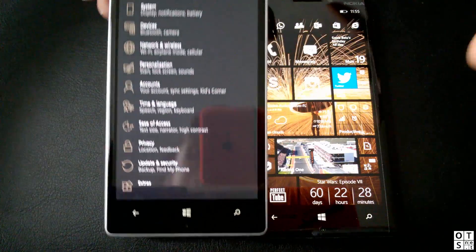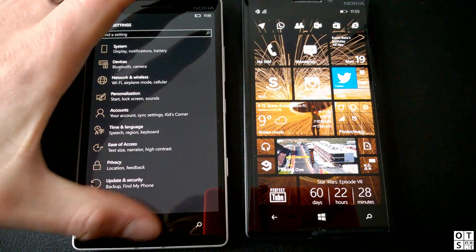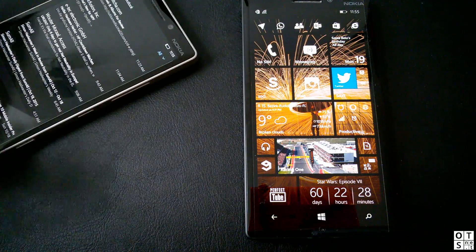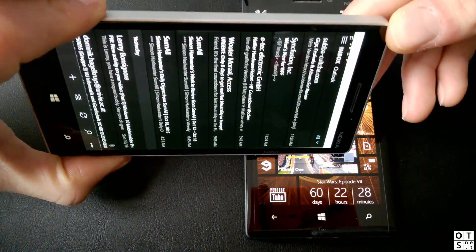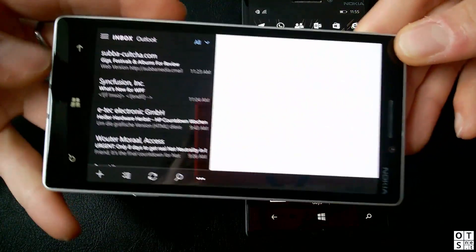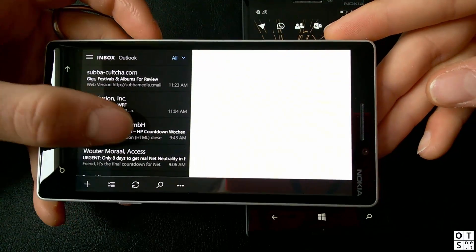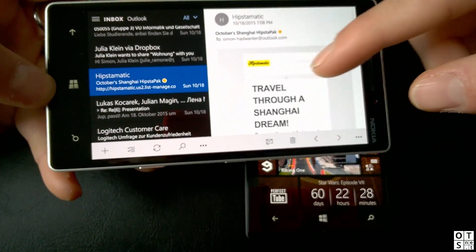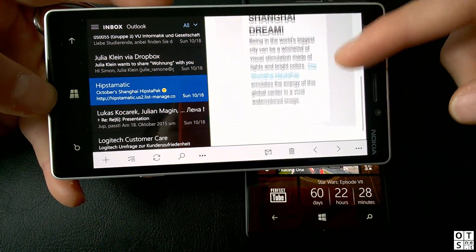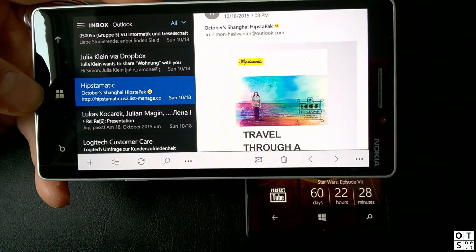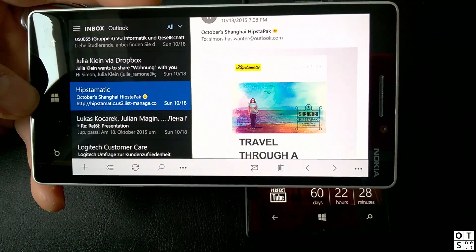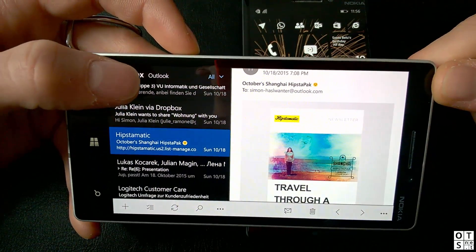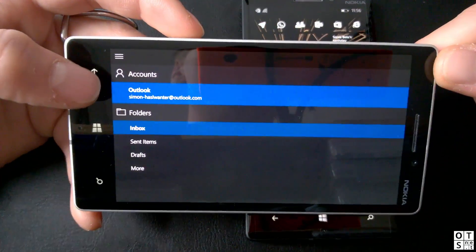You can also see landscape mode in the Outlook mail app. When you turn it to landscape you get a specific landscape layout — just like in Windows 10 on desktop, you have a list of your mails on the left side, and clicking on one shows the content on the right side. This is very handy, especially on a bigger phone like the Lumia 1520 or the 950 XL which will be released by Microsoft. It really makes great use of the screen size.